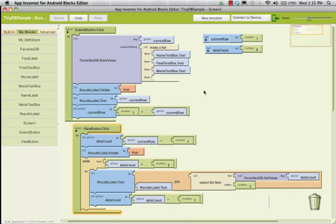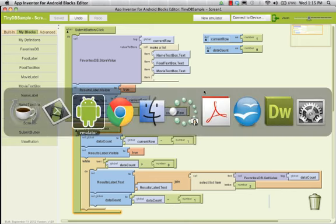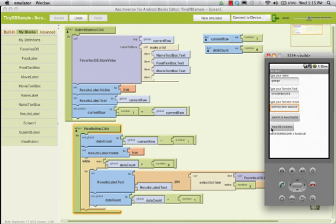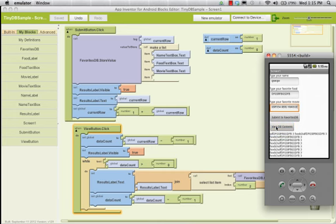If we go ahead and do that and look over at our emulator and click on the view database contents button, there's all the stuff in there — and it keeps going through, adding the whole thing over and over again. That's not quite what we want — we just want to put it up there once.